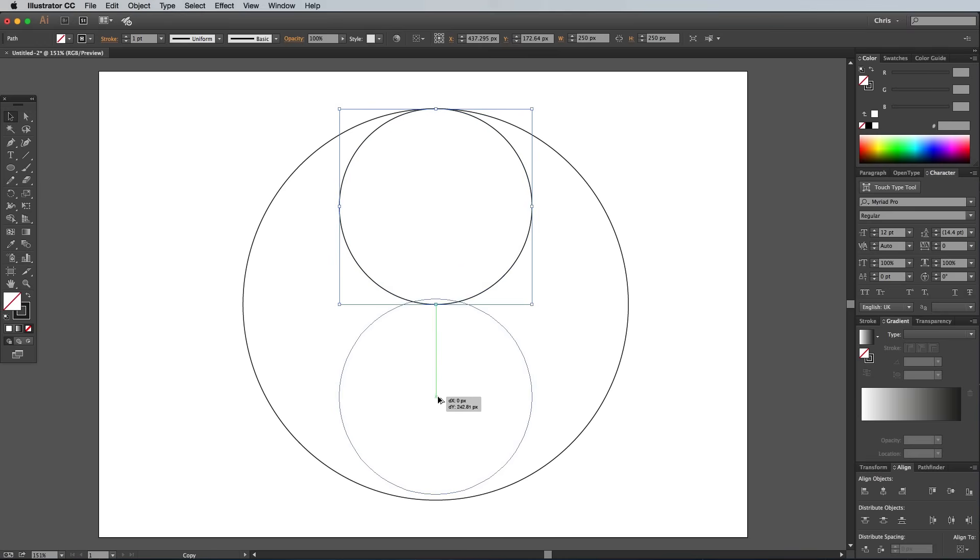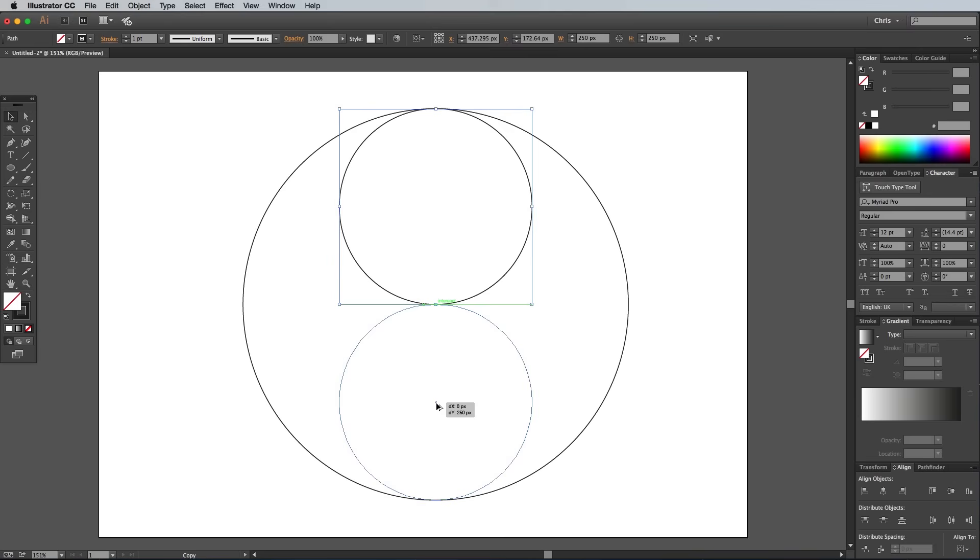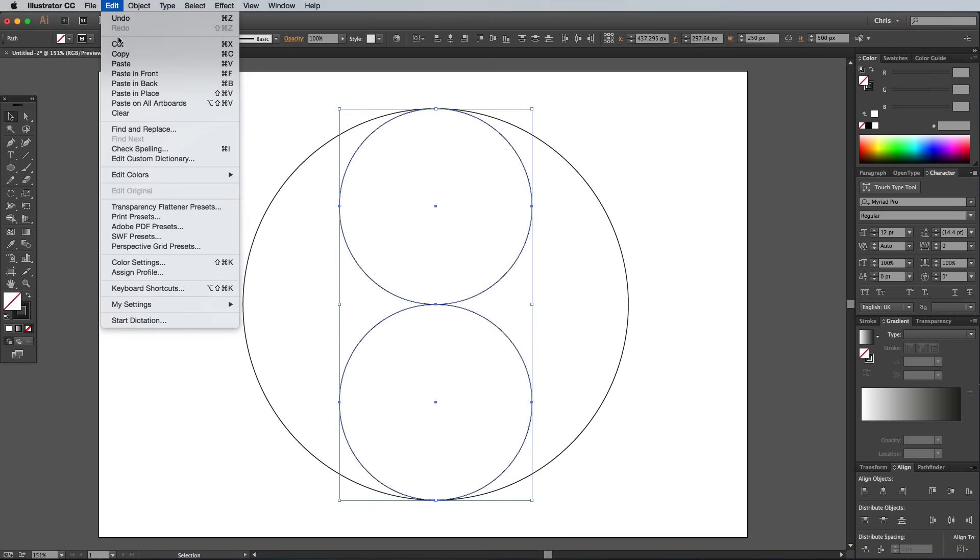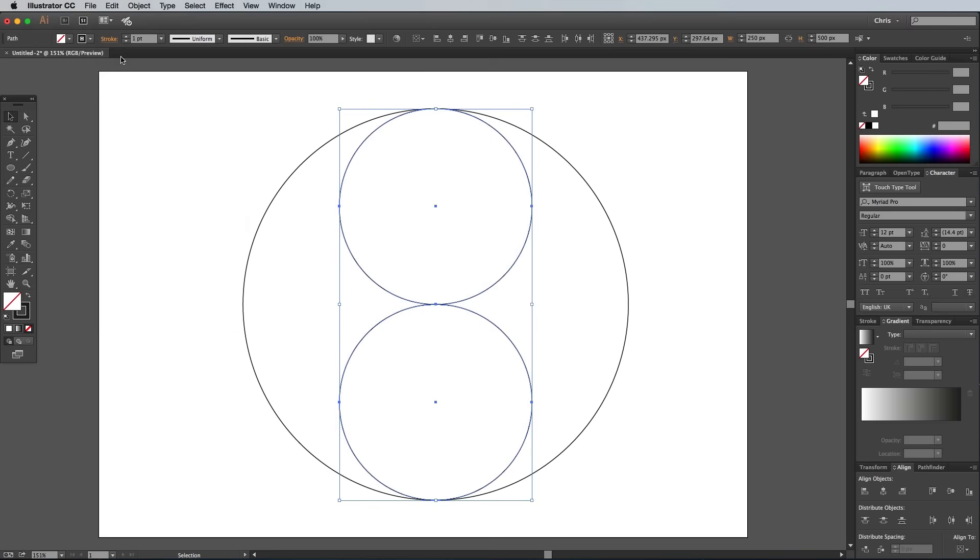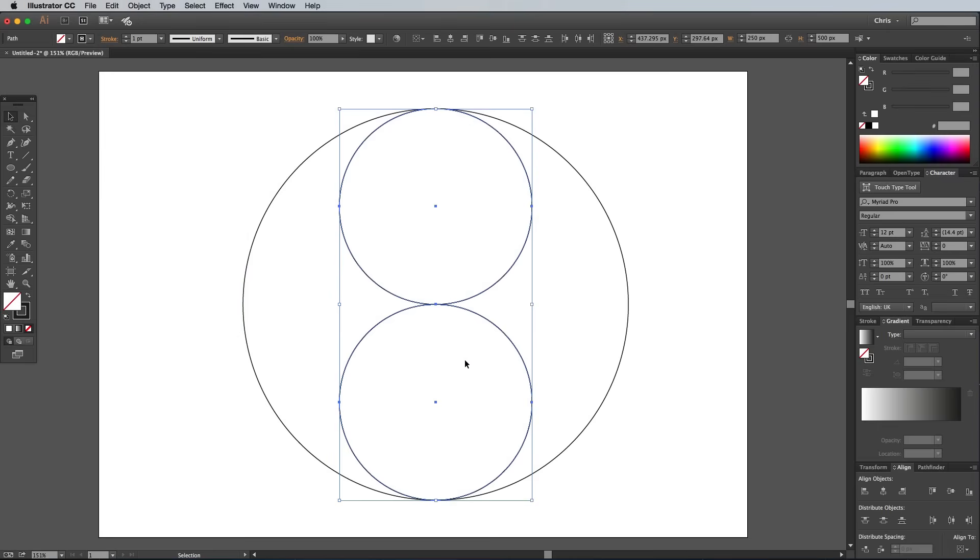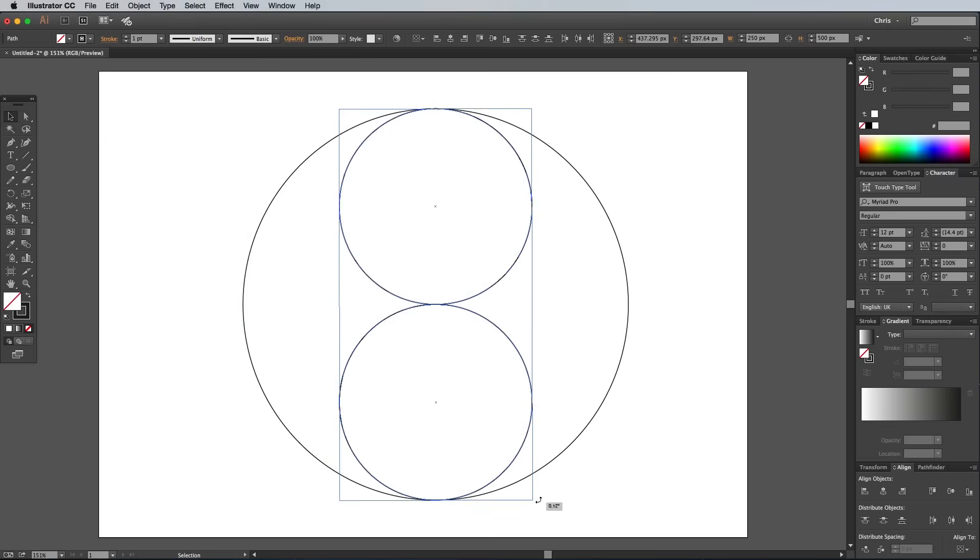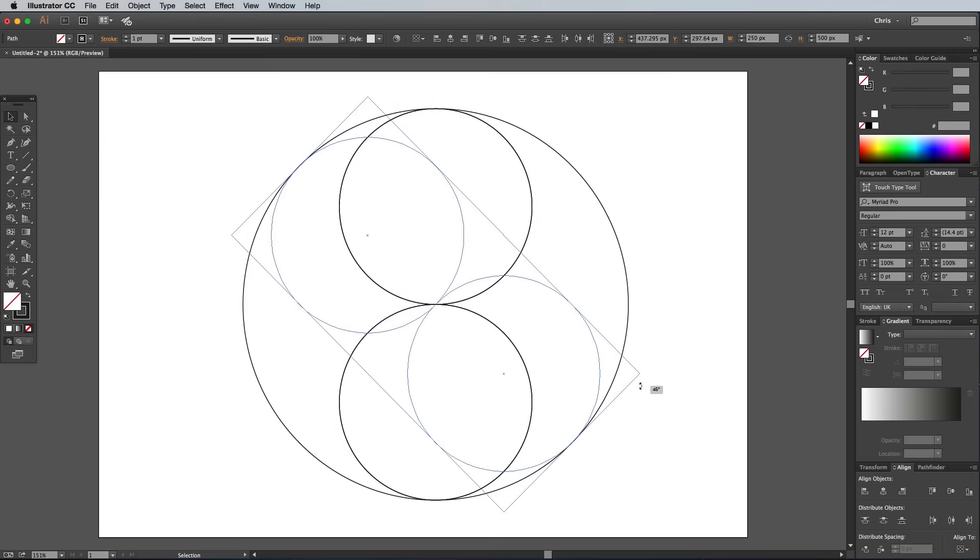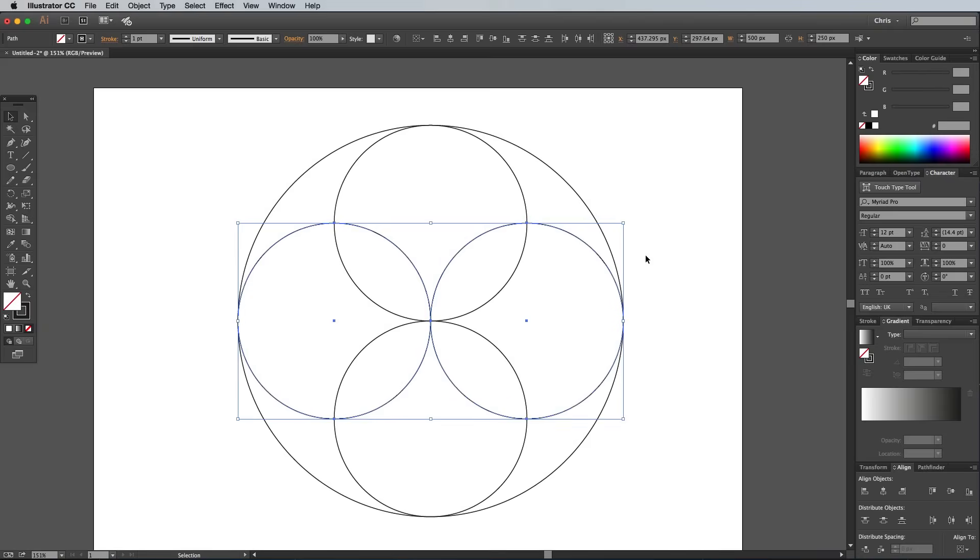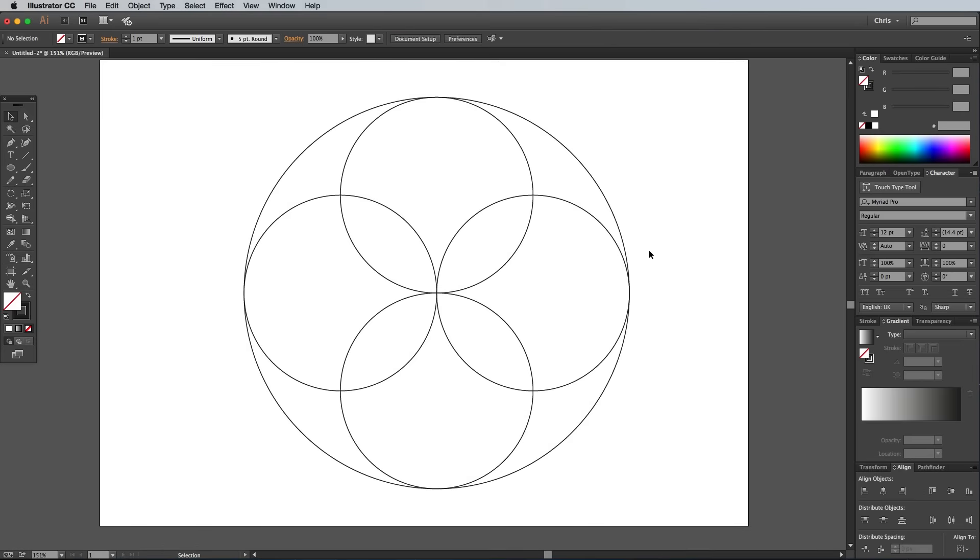Hold the Alt key, then begin dragging a duplicate of the smaller circle. Align this one to the bottom edge. Hold the Shift key while clicking the first smaller circle to add it to the selection, then go to Edit Copy, followed by Edit Paste in front. Hover around the corner handle until the Rotate icon appears. Hold the Shift key while dragging to restrict the angle to line up the duplicates at 90 degrees.